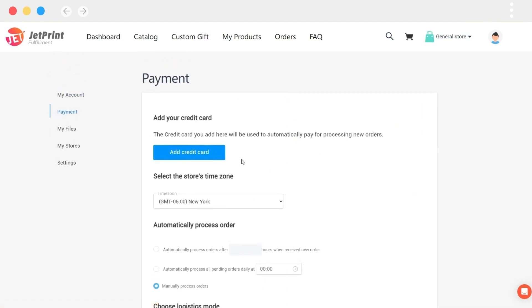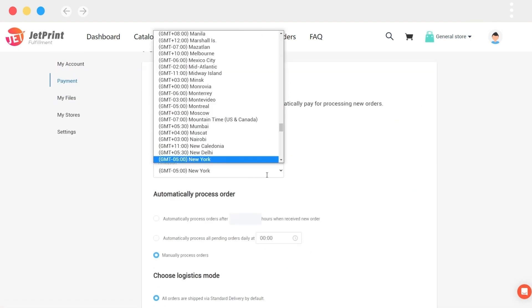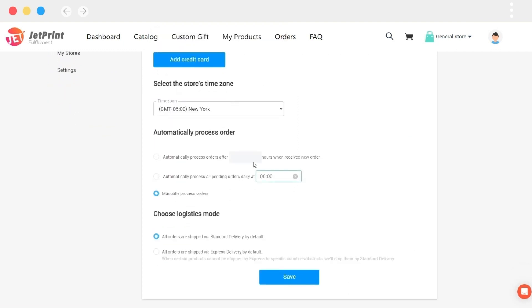You can enter your credit card information and set the same time zone as your store. When you go to the payment function, you can specify how soon after the order is received to pay automatically in the automatic payment program.